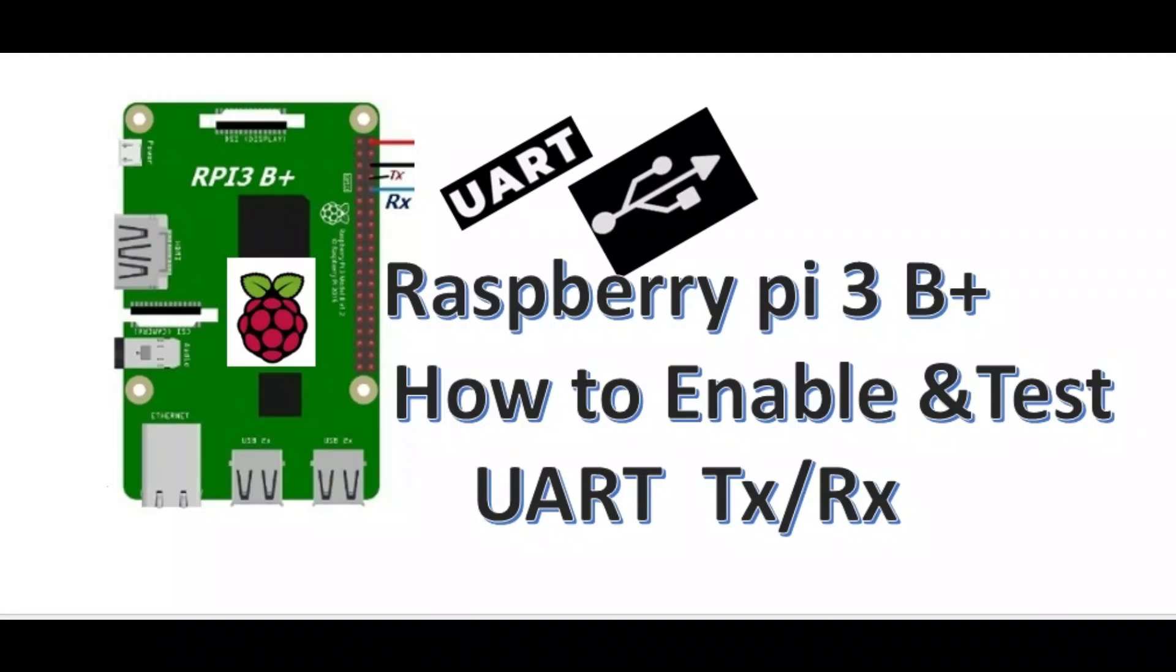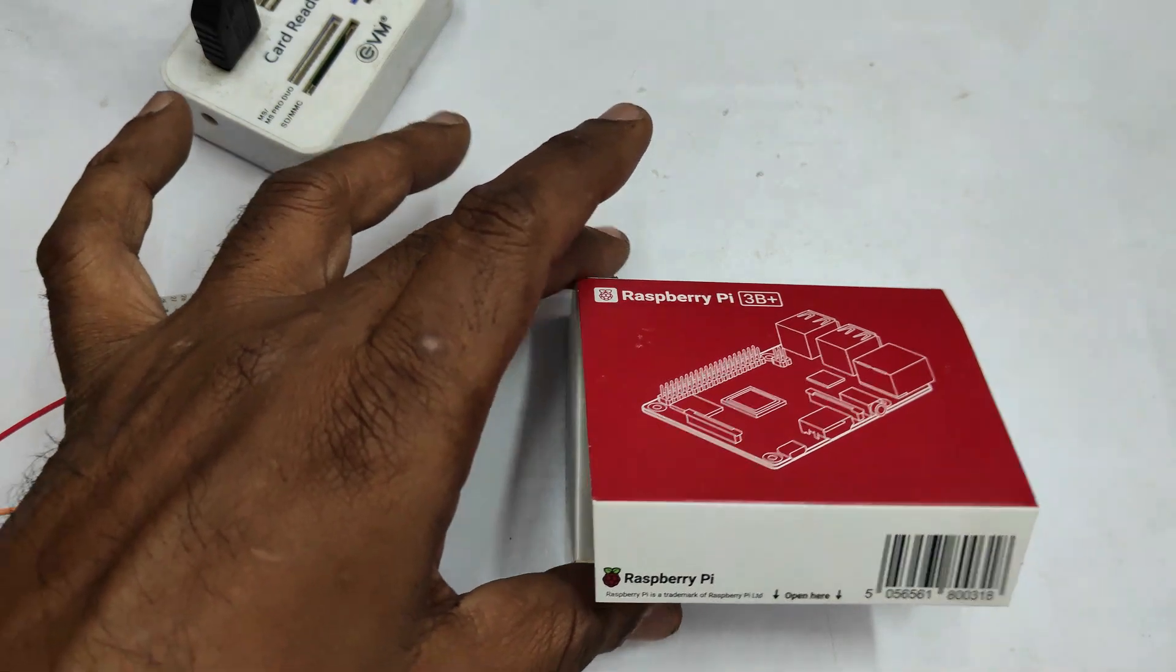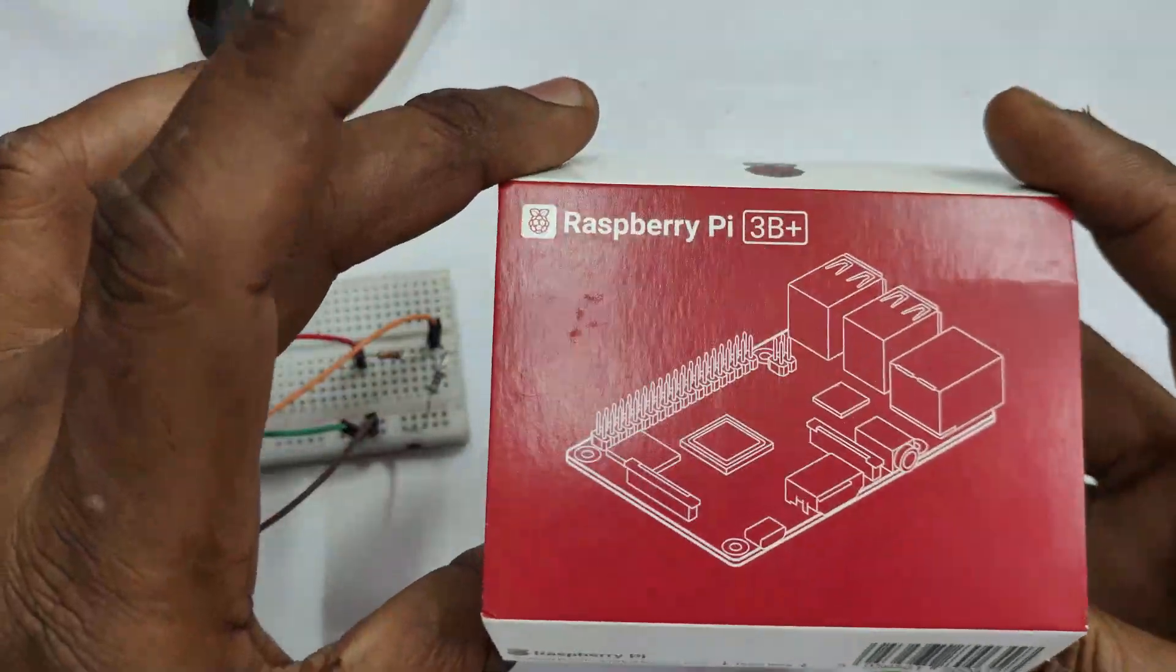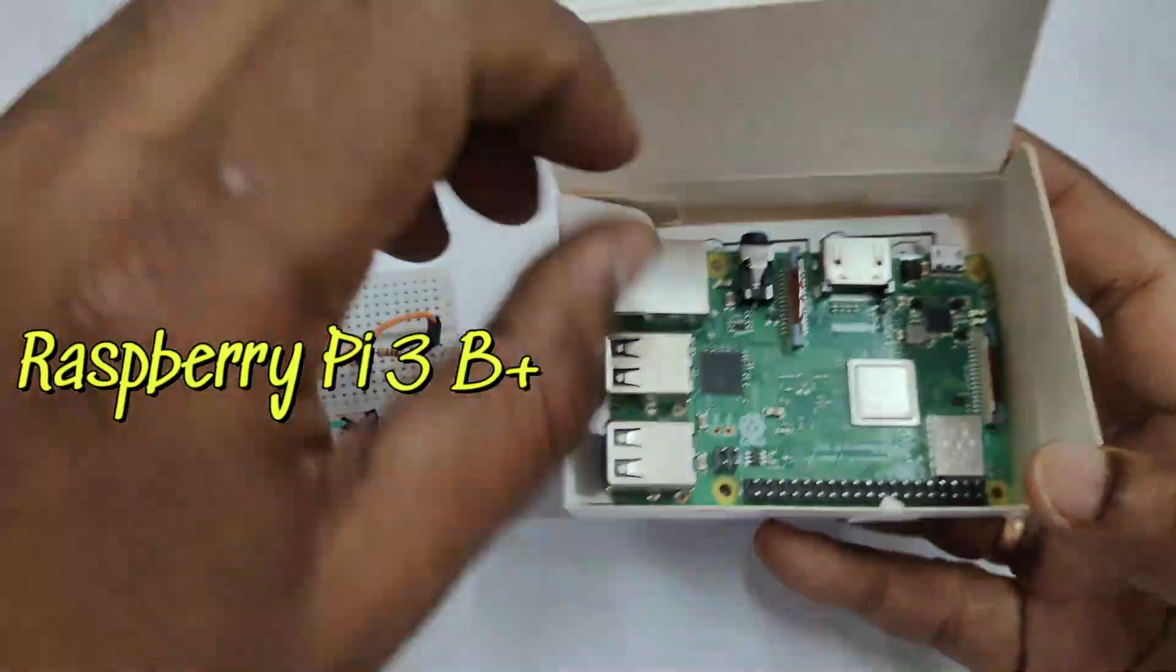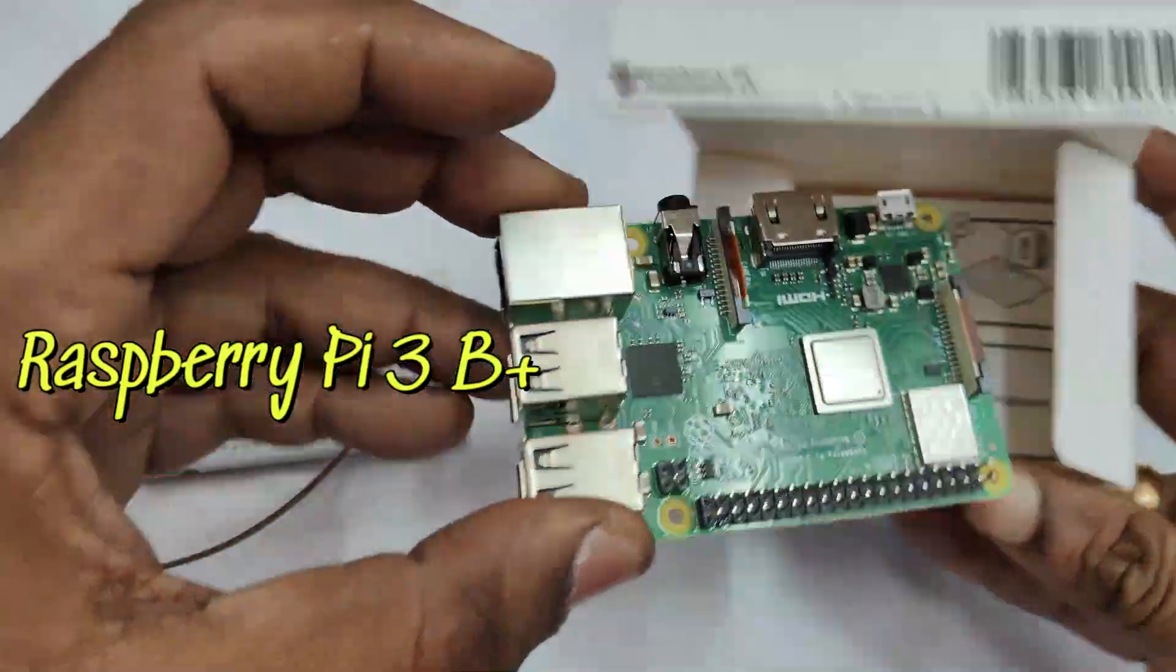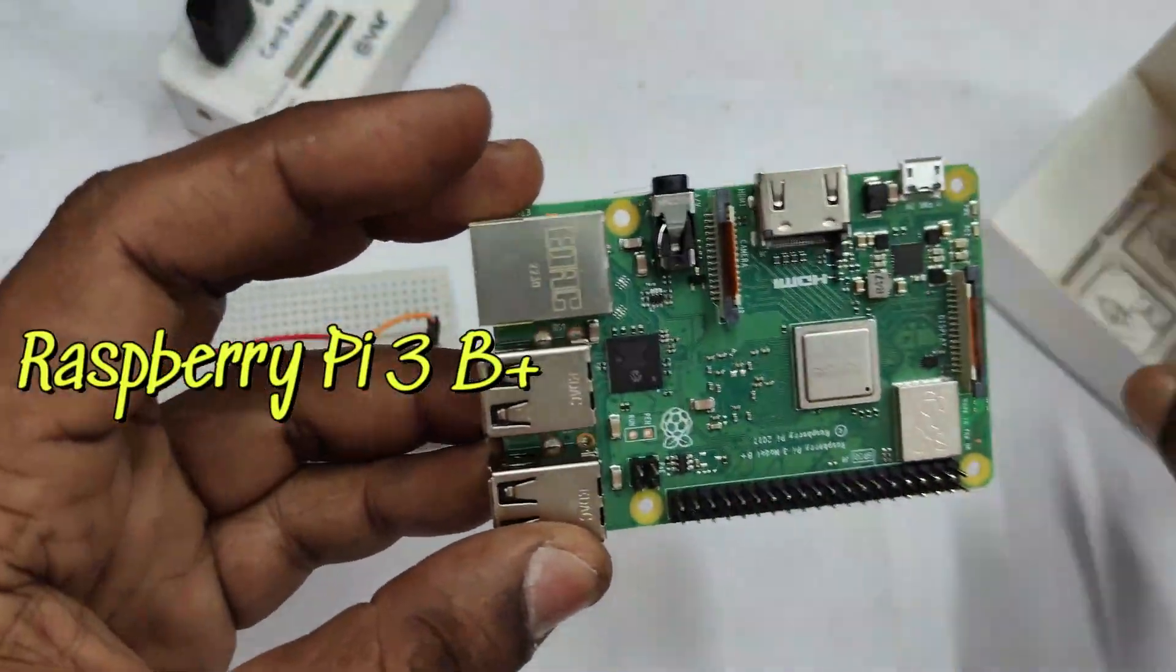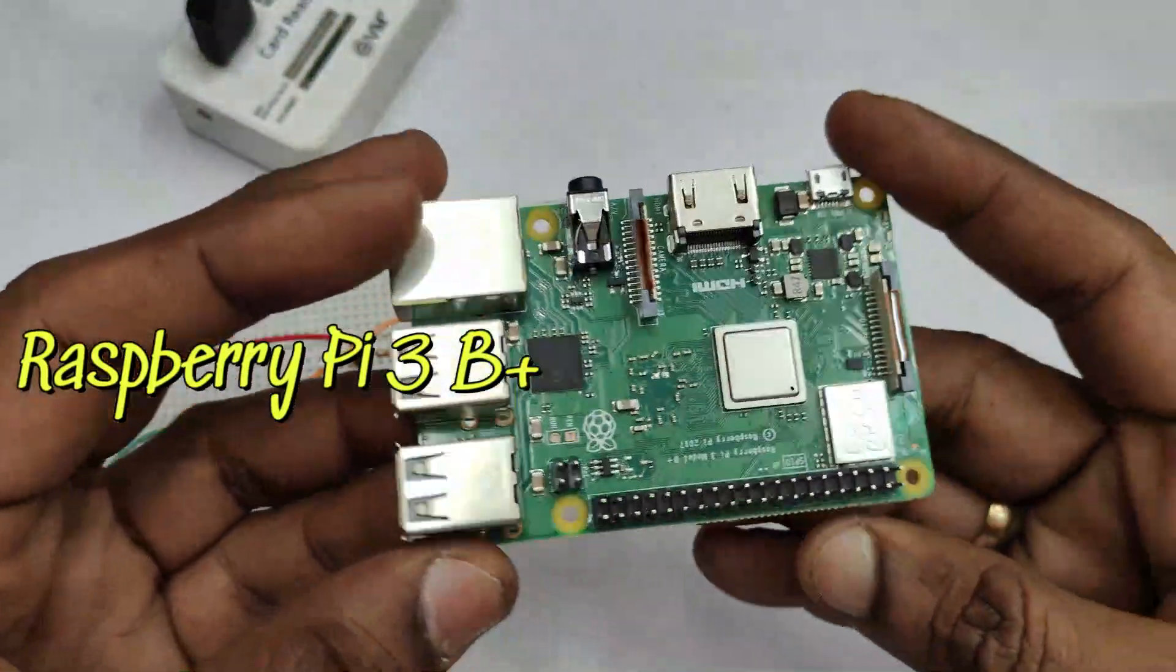Hello all, this video is on enabling and testing UART TX RX on Raspberry Pi 3 B+. Already we have done a video on this. This video is on 64-bit OS.